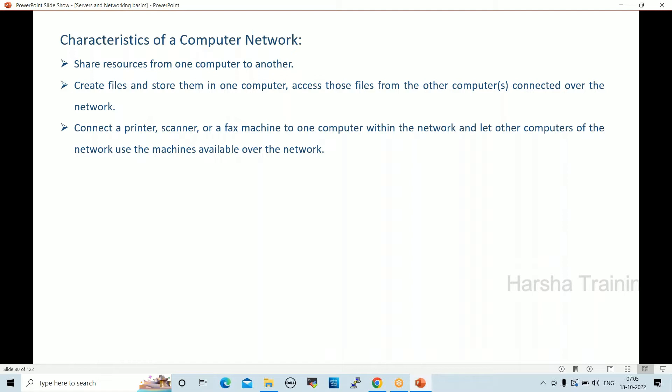For example, in a school with five floors, instead of connecting printers on every floor, we configure one network printer. From any floor, we can print documents and share data. This reduces costs significantly. We can configure printers and scanners as network devices accessible from any floor.